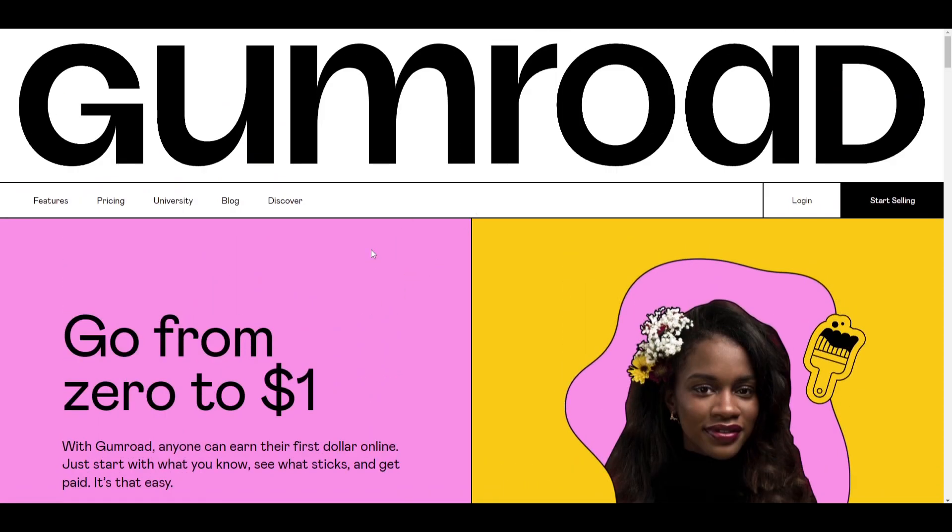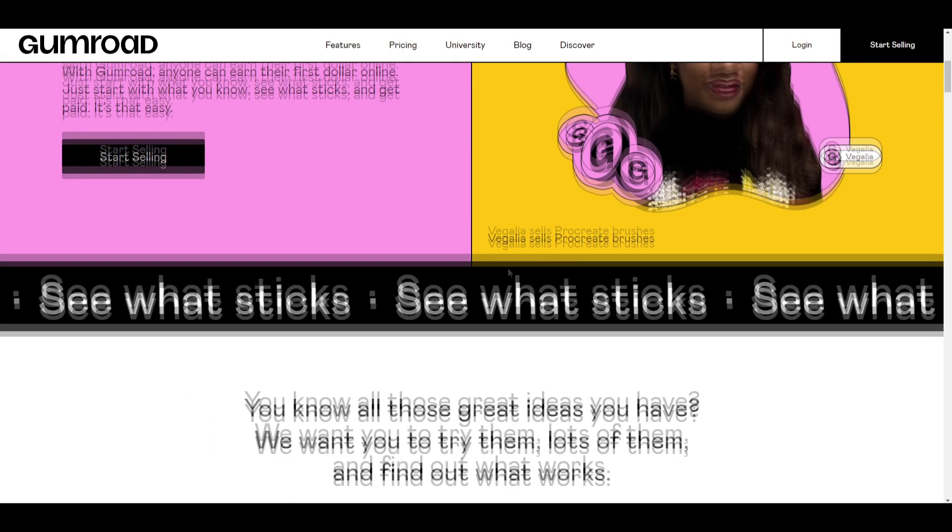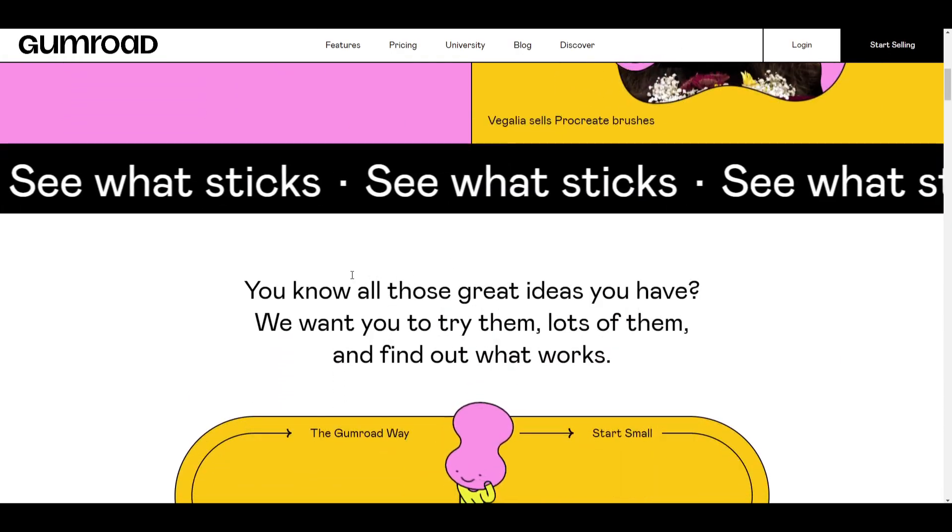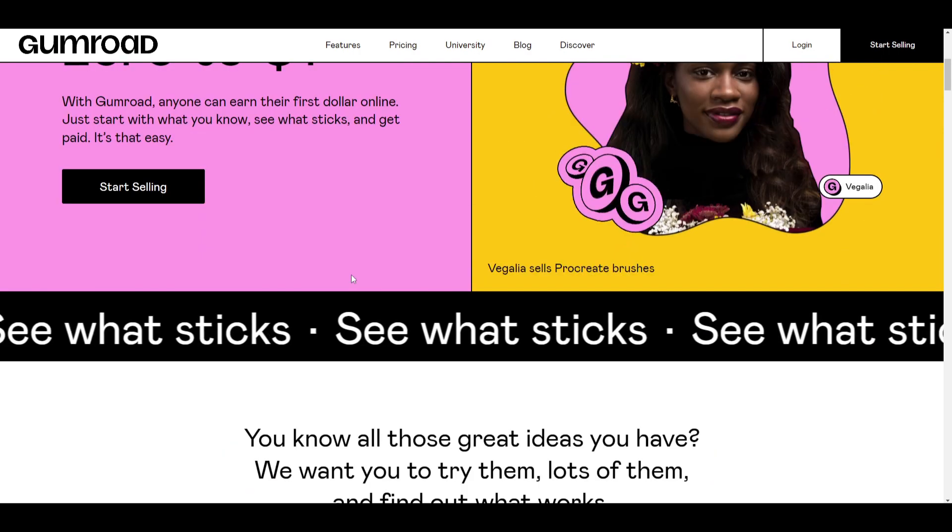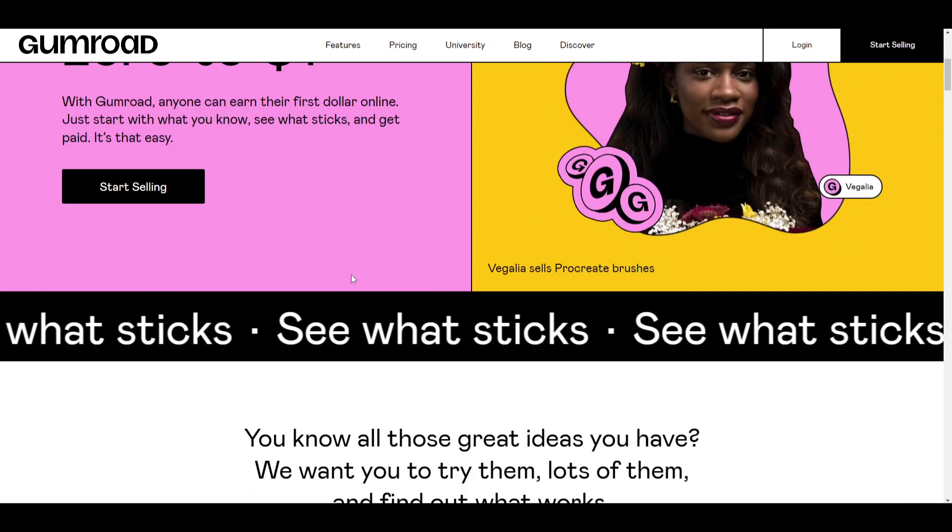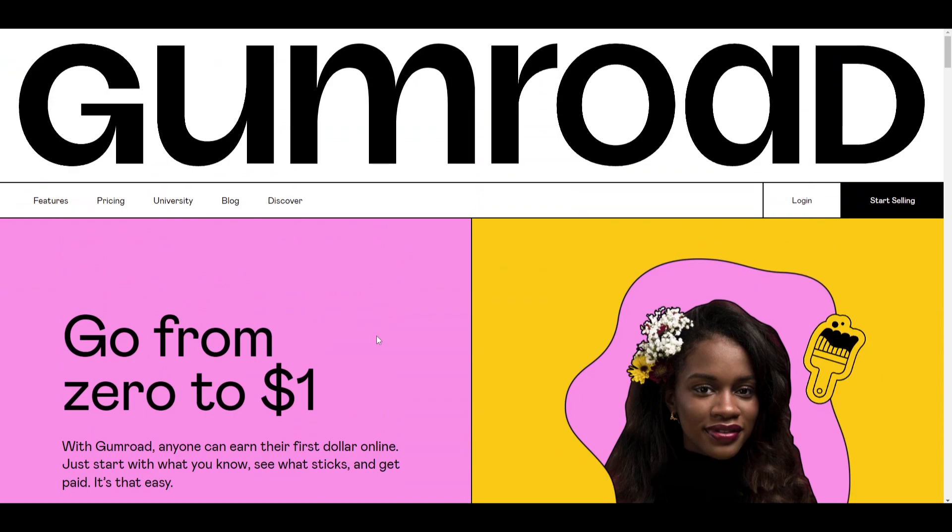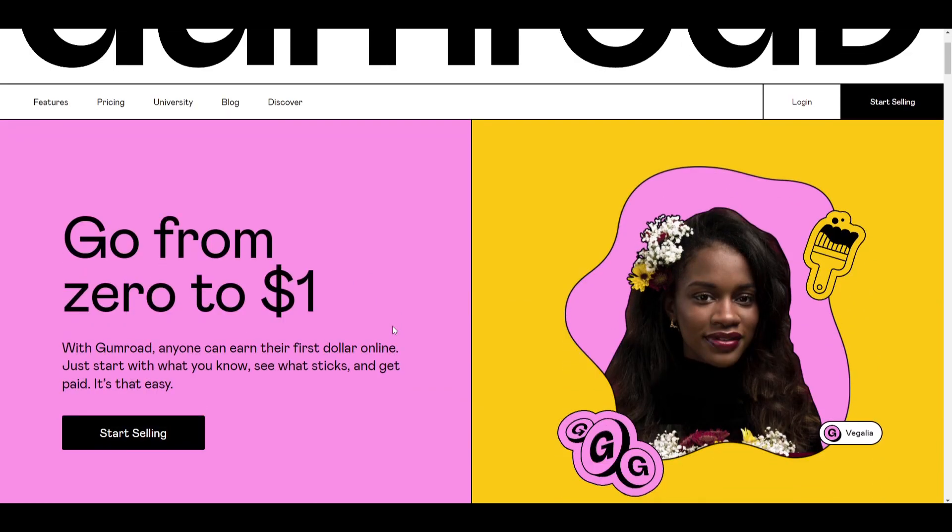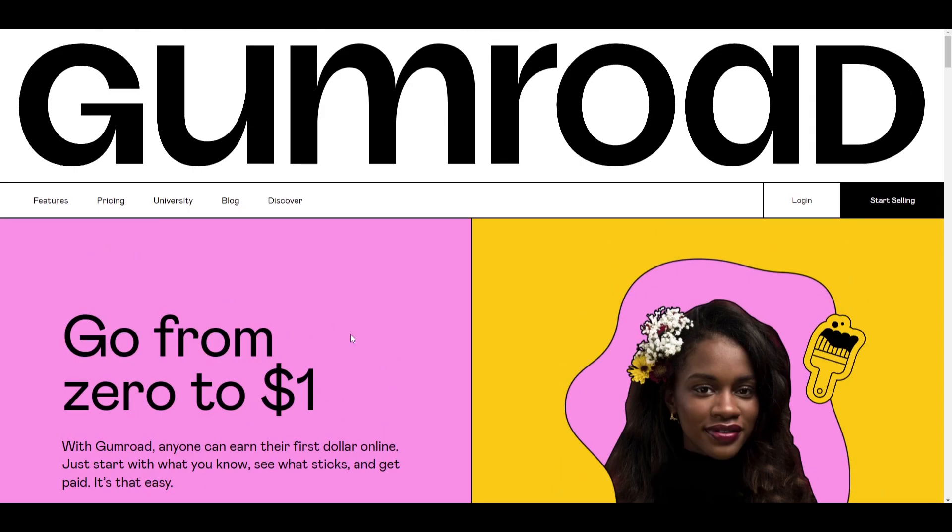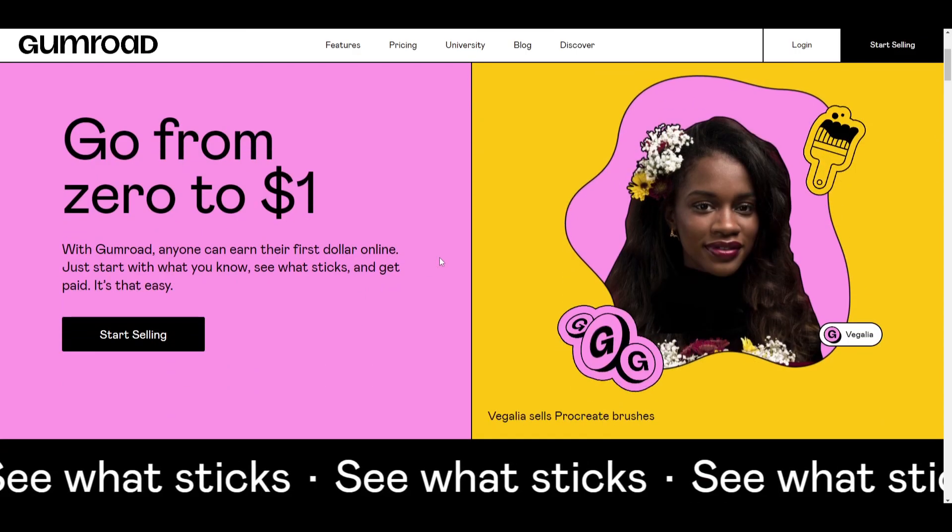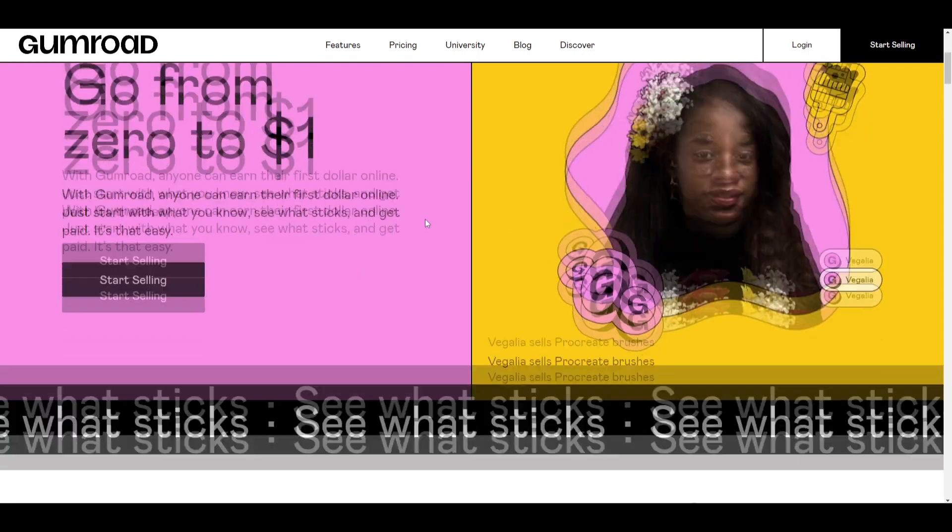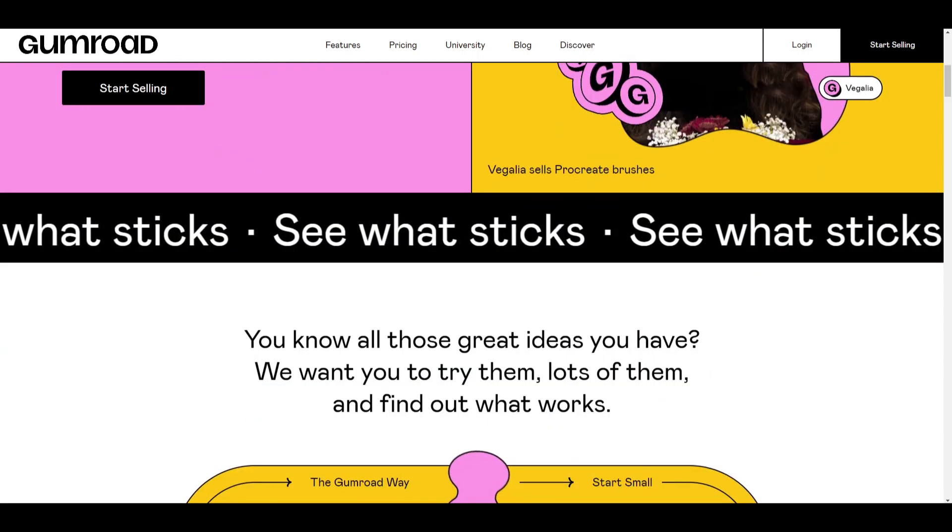Before we start, if you've not heard of Gumroad, just to make you aware it's a fantastic website that you can use to sell your digital products. To get onto the website, just go into Google and enter gumroad.com or Google Gumroad and you'll be able to access the website and here we have the interface.